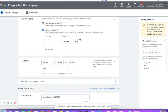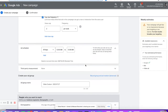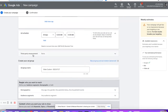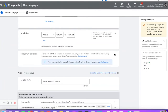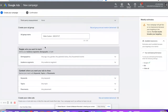Ad schedules for time of day — you can let this run 24/7. Or if you wanted to, you can adjust it to not show from midnight to 5 a.m. Third-party measurement tools — we don't need to worry about that right now. That's if you're doing some customized tracking.